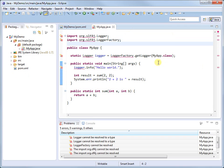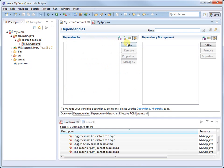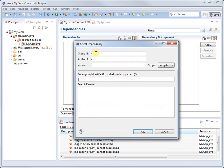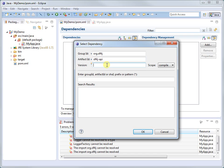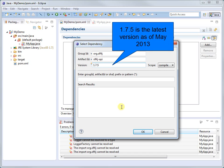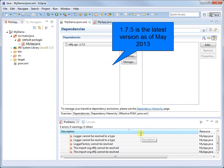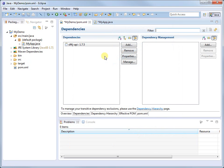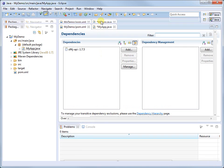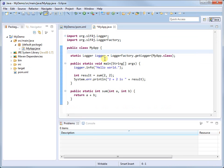Now let's add a dependency on SLF4J API. Now if we save the changes, the compilation errors are gone.